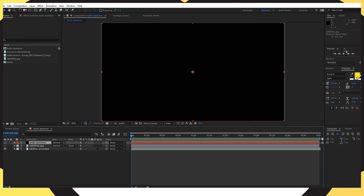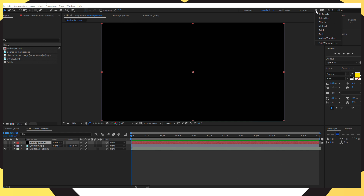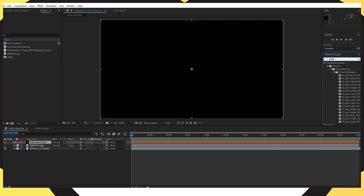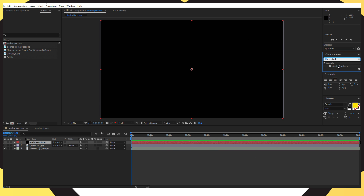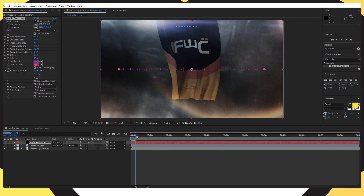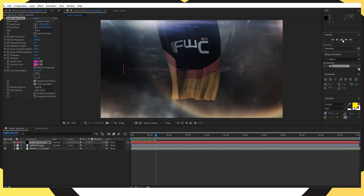Now open your Effects tab — mine wasn't showing so I clicked the dropdown and it appeared. Go to Effects and Presets and search for 'audio spectrum.' Drag the audio spectrum effect onto the audio spectrum solid layer. It should come up with a display like this with the spectrum visible. In the effect settings, change the audio layer to your song — mine is changing to my track. These lines should move to the beat of the music.